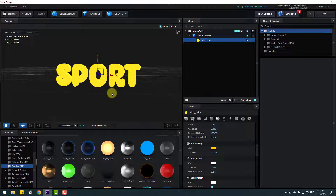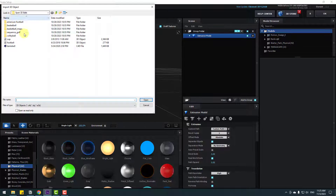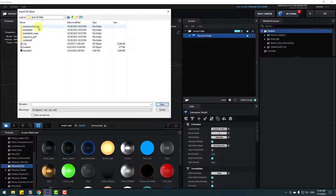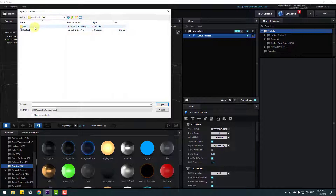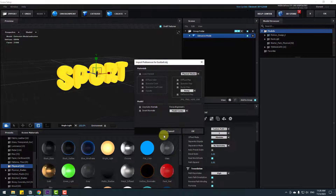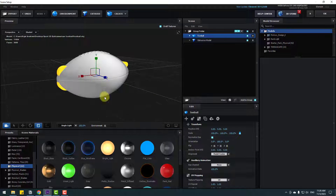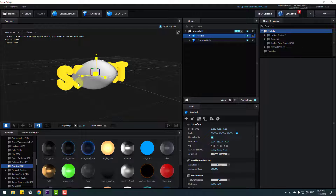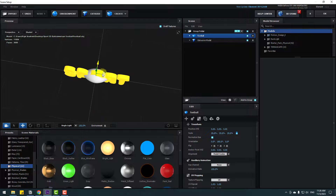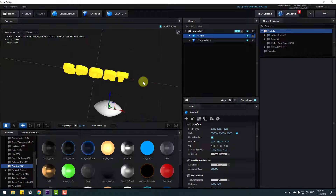Go to Import, open the American Football folder, and select the model. Click Open — don't change any settings, click OK, click Normalize Size, and change the scale. Then move it into position.